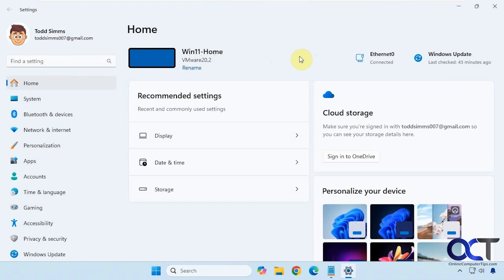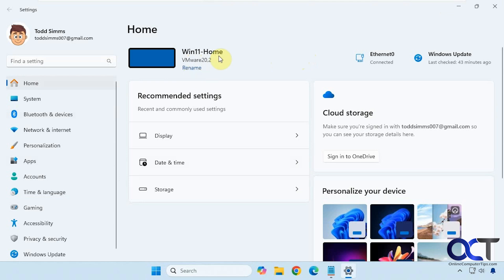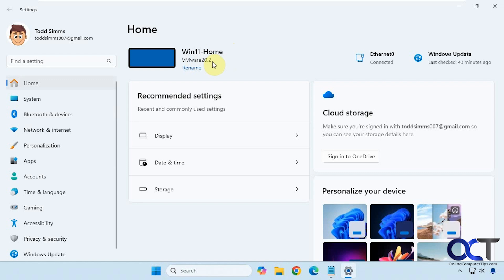Hi, in this video we're going to show you how to change your computer make or model in the Windows settings. If you open Windows and go to home, you'll have your main section here. This is the computer name, and underneath that you'll usually see the manufacturer like Dell or HP or something like that.